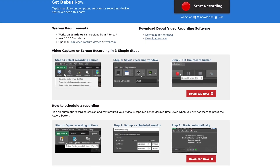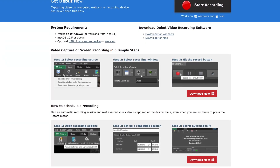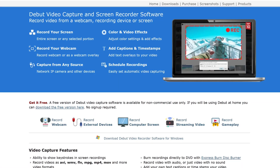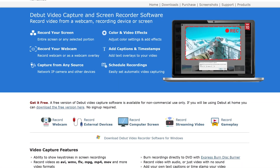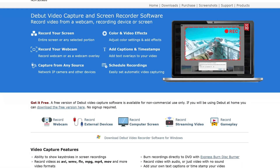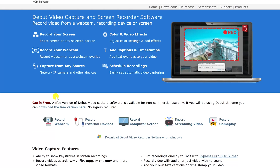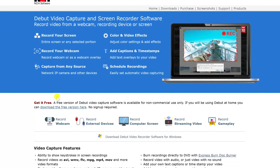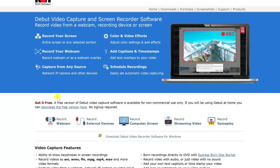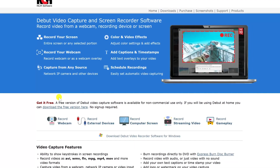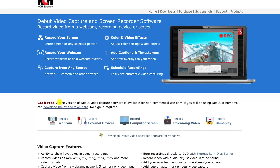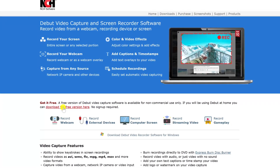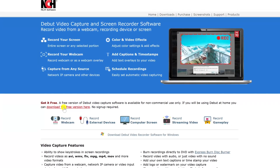Debut Video Capture is available for both Windows and macOS. They also offer a paid version for commercial use, so you have to be careful which link you click on. To use it completely free for non-commercial use with most of the key features included, look for the link near the top of their home page below 'Get It Free,' where it says 'download the free version here.'